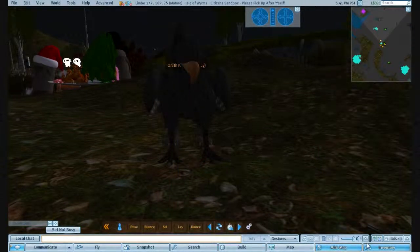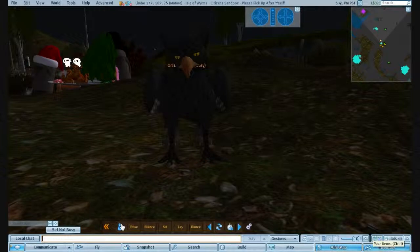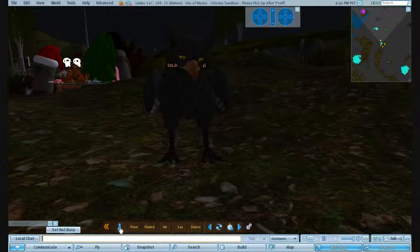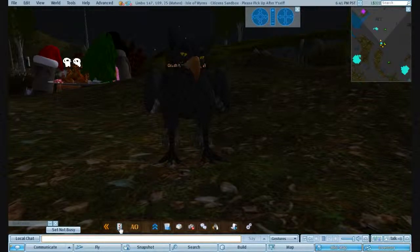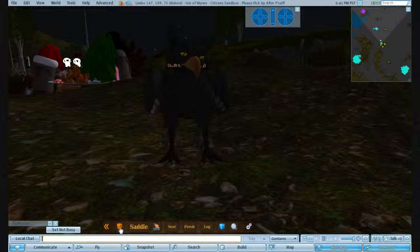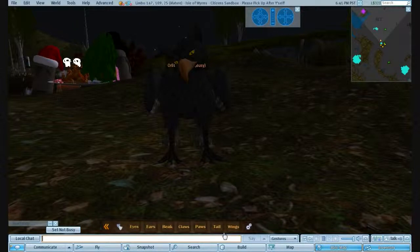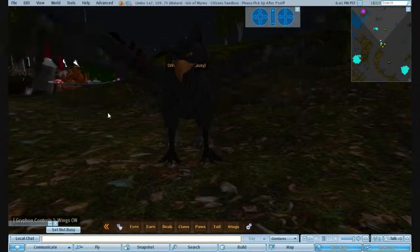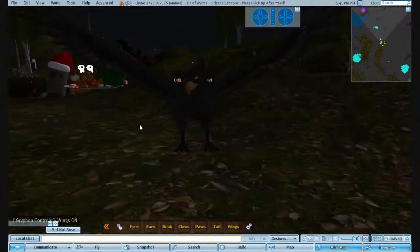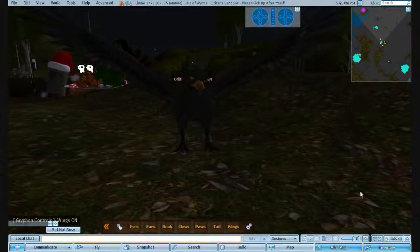First things first. You want to edit the colours and everything. Easiest way to do this first, get to the folder with the two smiley faces, click Wings, your wings pop out. Just makes it a little bit easier when editing.